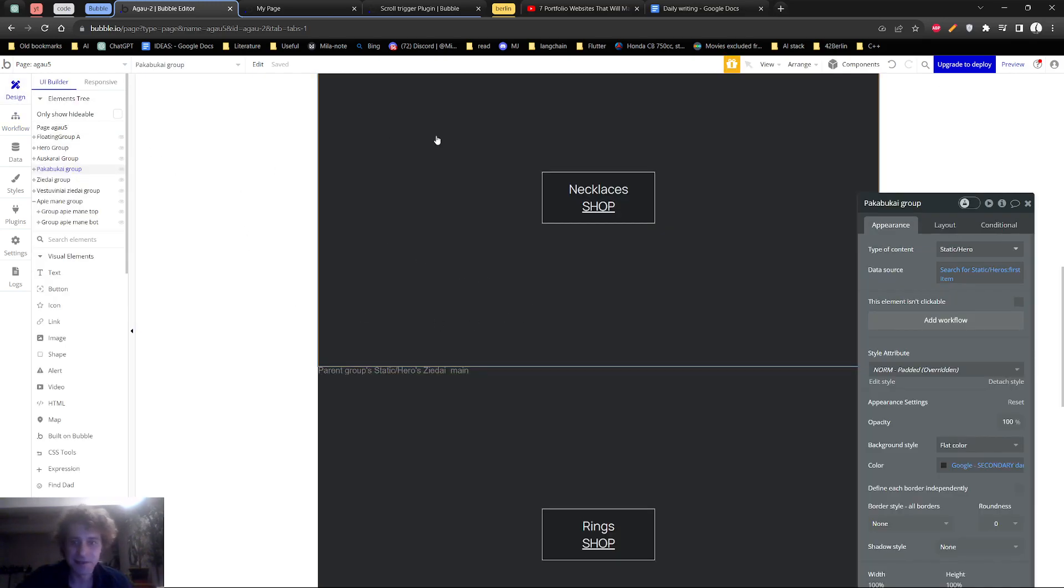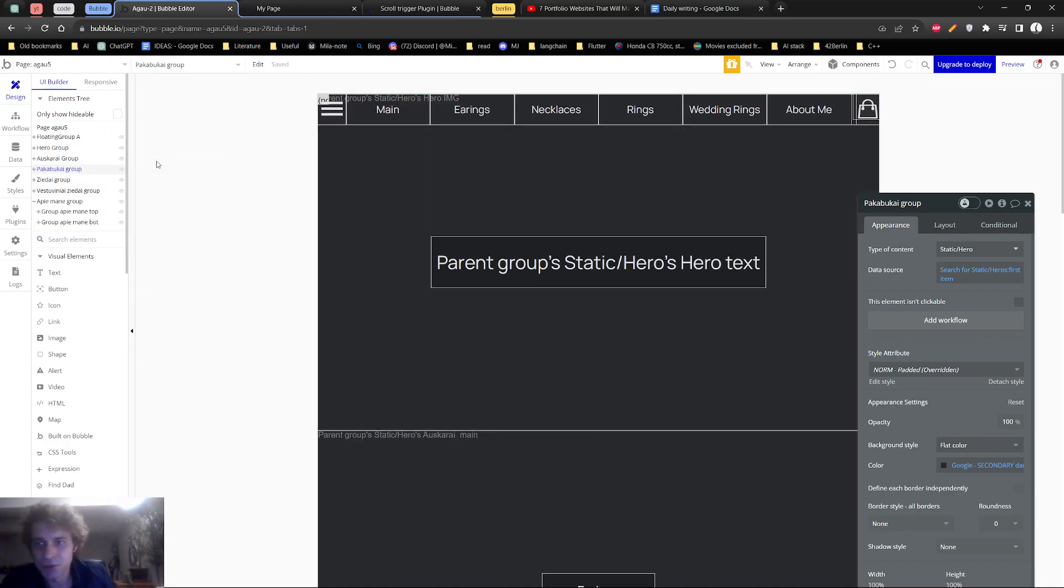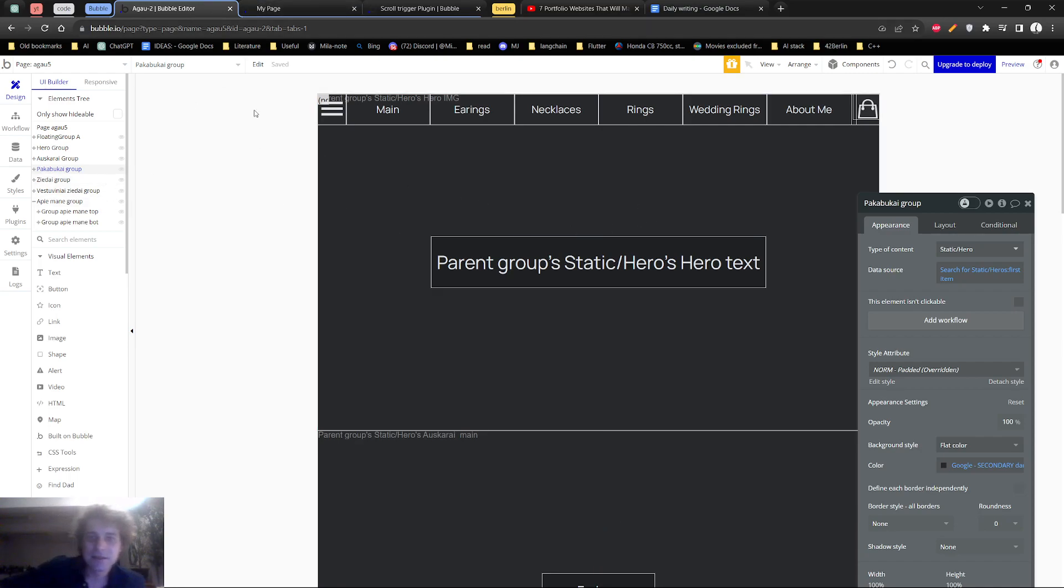And in my current case, I have the static groups, not repeating group, but I'm rather sure it is easy to change it to fit for repeating groups as well.